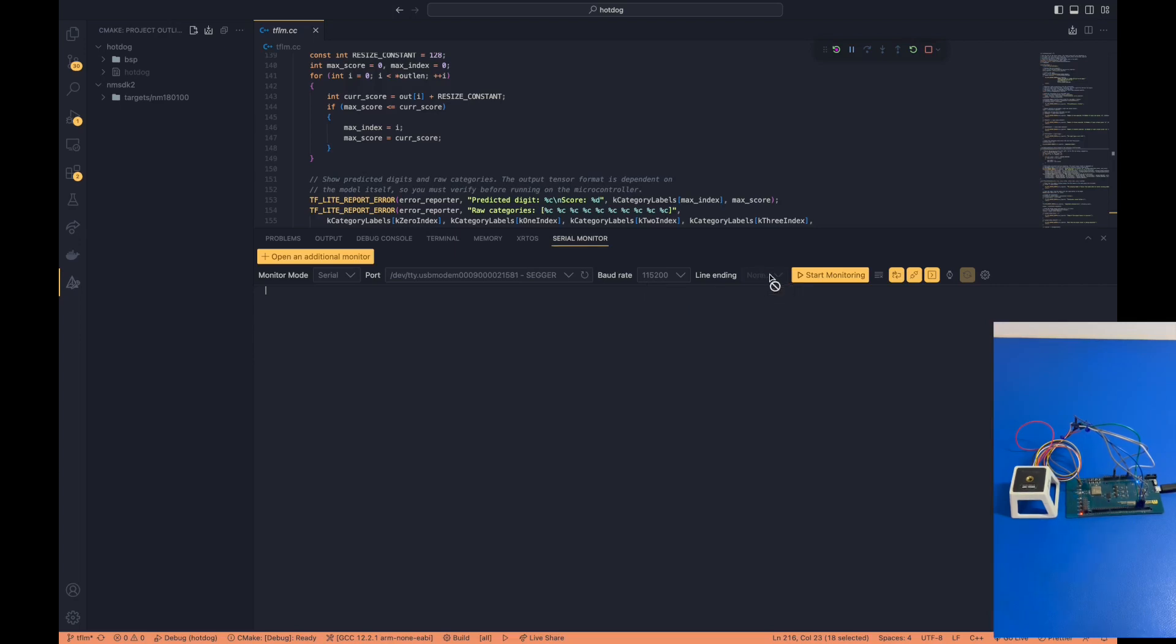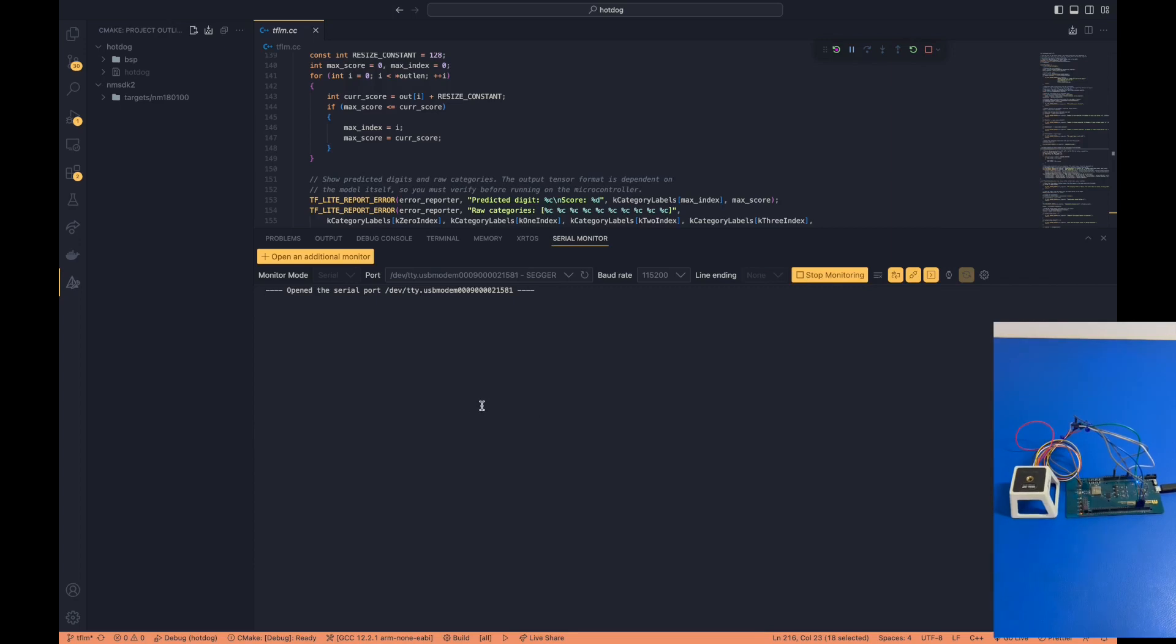We are also going to set the baud rate to 115,200. Afterwards, we're going to click start monitoring. You'll know that the module is working properly if you can hit the enter button and a bunch of timestamps come out. So we know that the module is currently working.